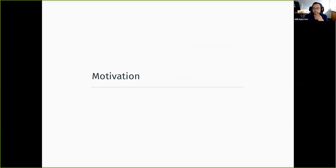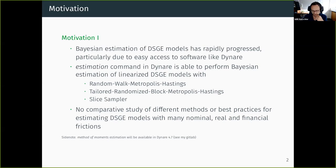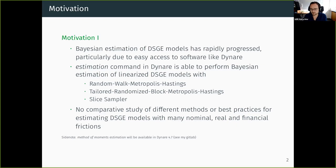The motivation for this paper has basically two parts. First, we all know that Bayesian estimation of DSG models has rapidly progressed. One reason is that people are sharing their codes, and we've been able to introduce this into software like Dynare. Applied macroeconomists are now able to easily estimate their models with Bayesian methods. As a side note, we are already working on a method of moments toolbox as well — there's a first draft on my GitLab page.